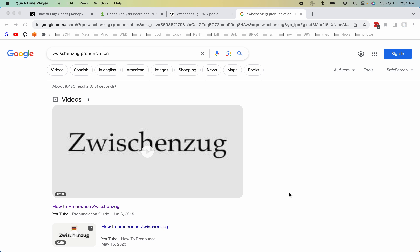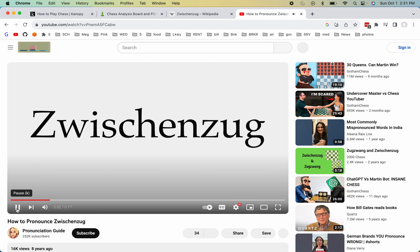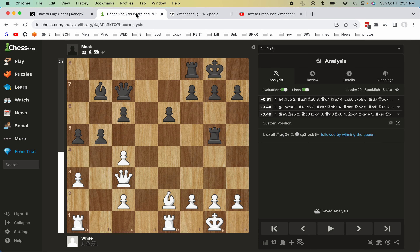Today I would like to talk about a chess term that you may hear called Zwischenzug. I will show you the pronunciation by clicking on it — Zwischenzug. Okay, so now you have the term, and let's see what it means.